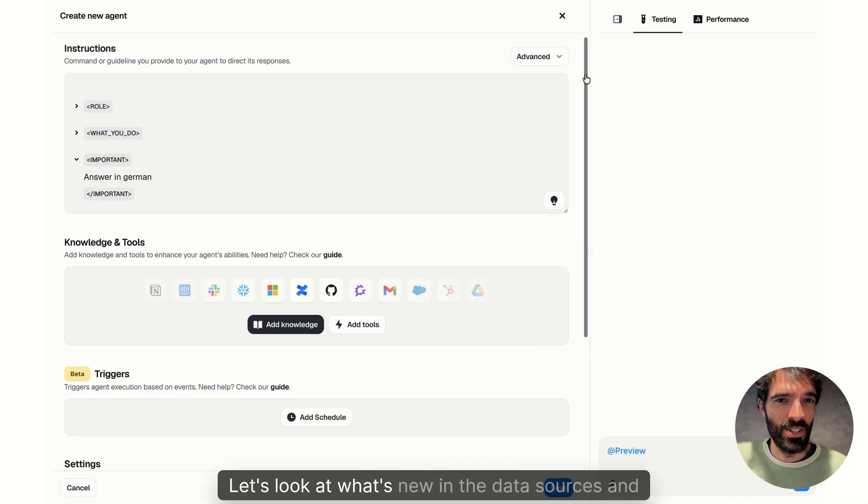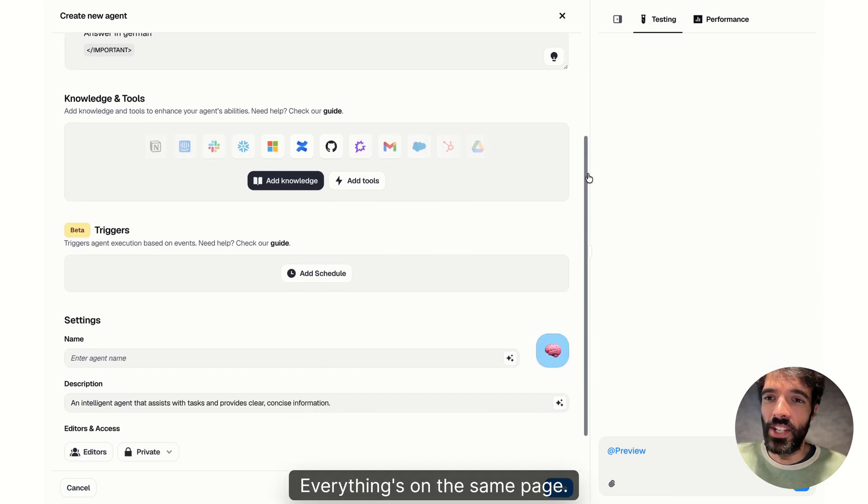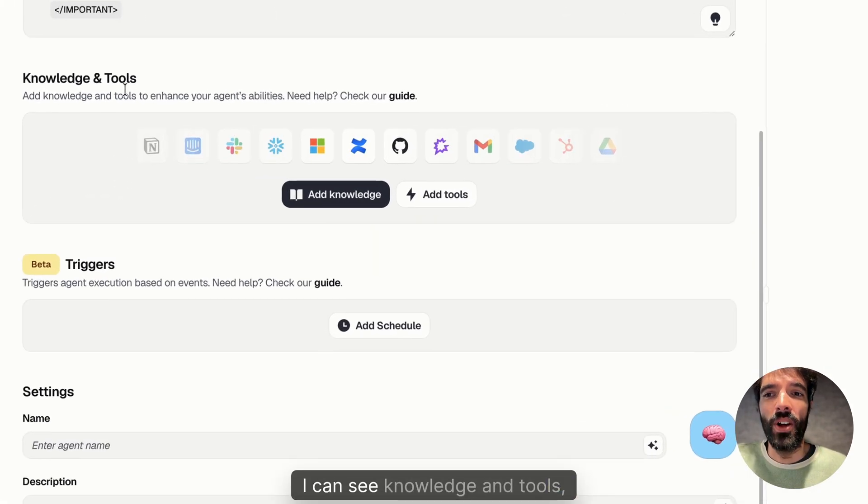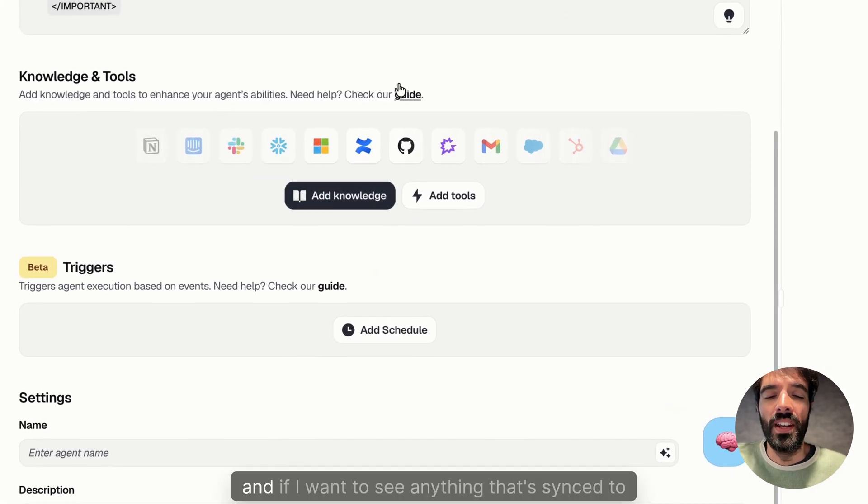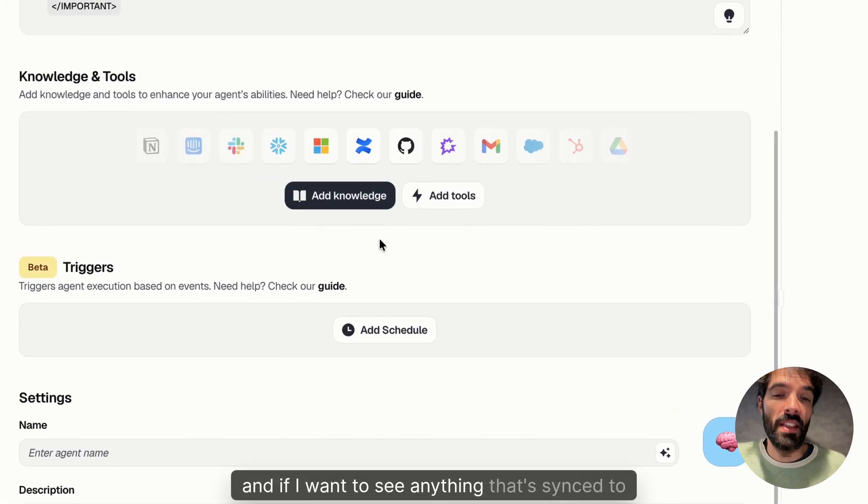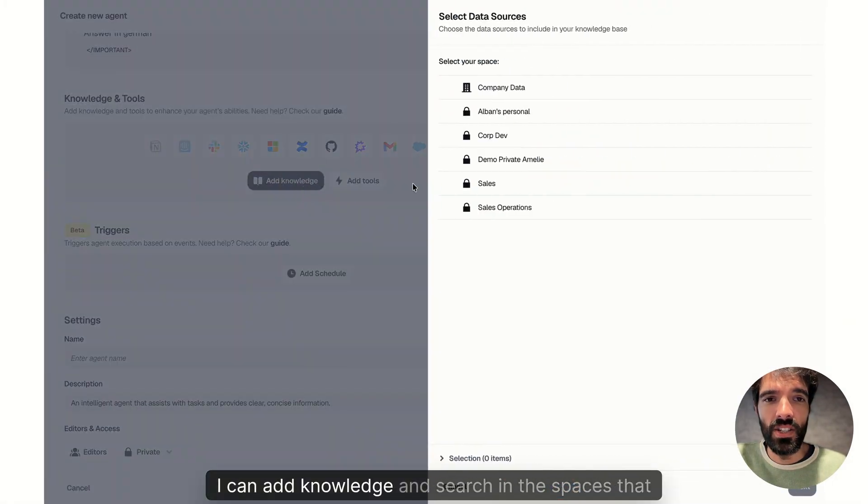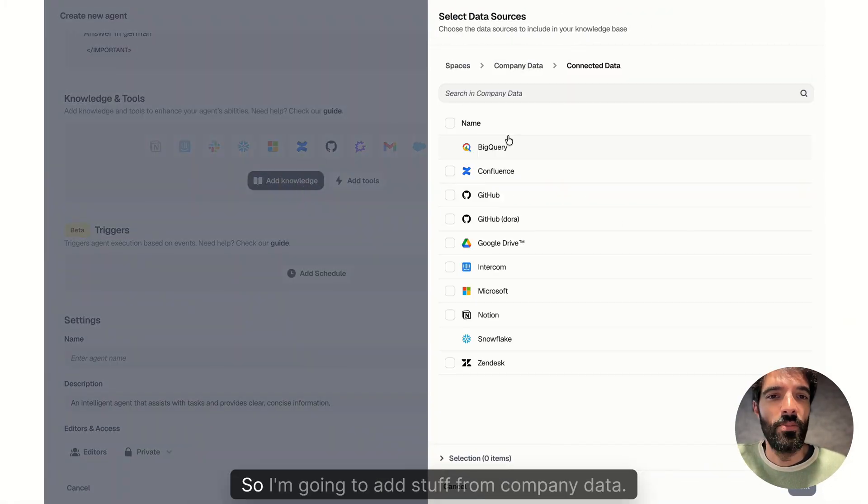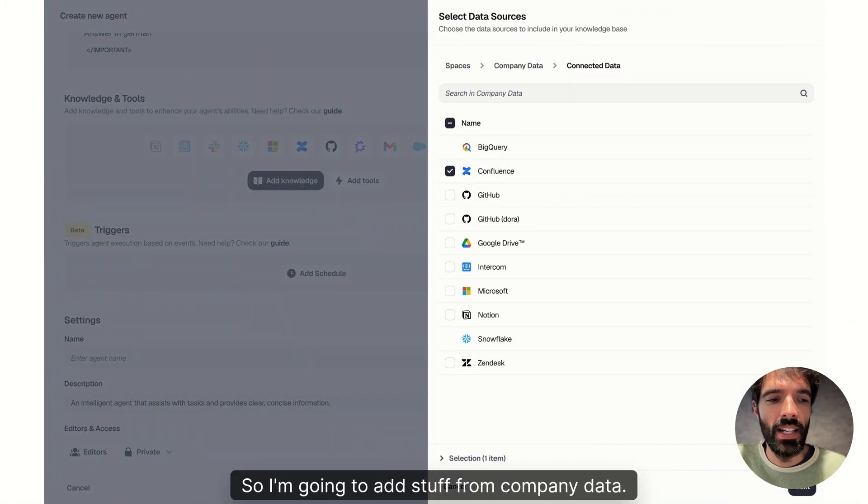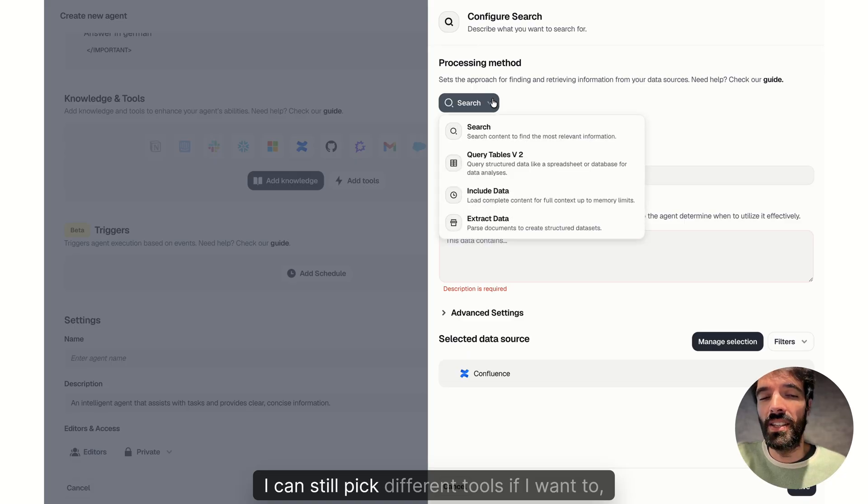Let's look at what's new in the data sources and the tools. Everything's on the same page now. I can see knowledge and tools. And if I want to see anything that's synced to dust, I can add knowledge and search in the spaces that I have. So I'm going to add stuff from company data.